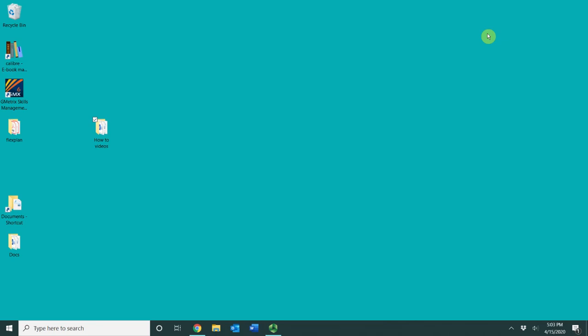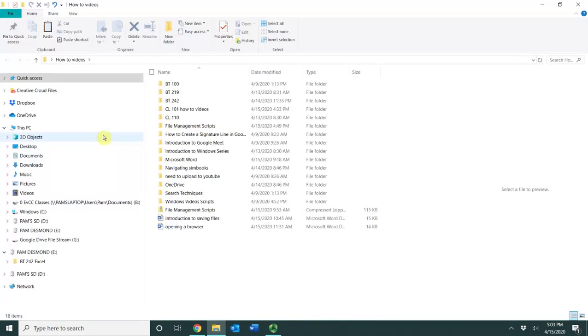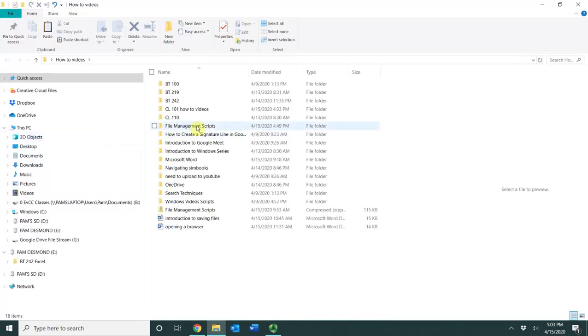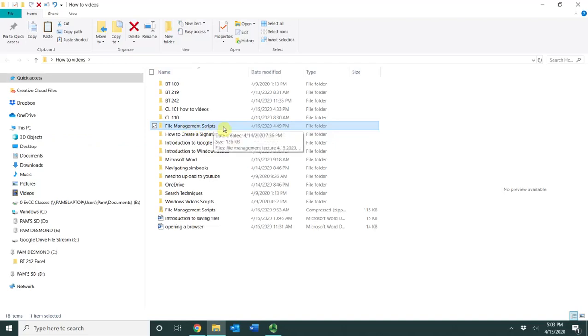Instead, you just go ahead and create a zipped folder and you can attach that zipped folder and it will send everything within it. I'm going to go inside of my how to videos folder and I'm going to go to my file scripts, my file management scripts folder and say I wanted to send this to a colleague.